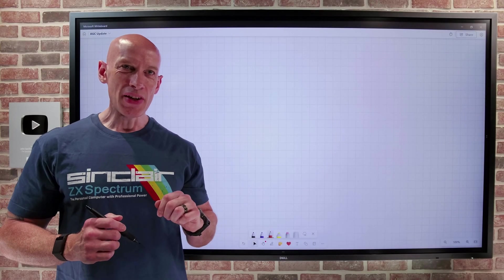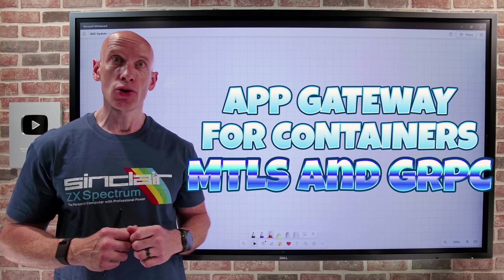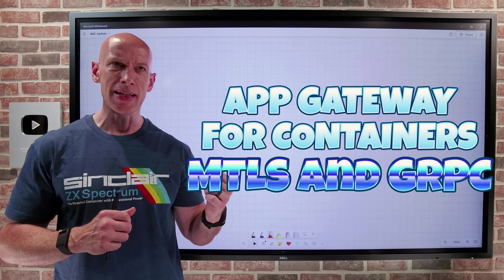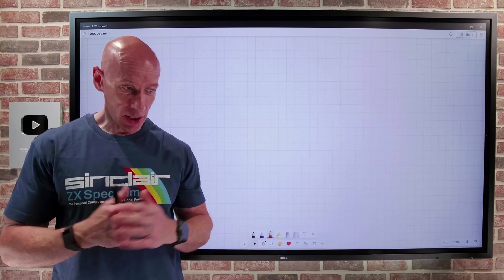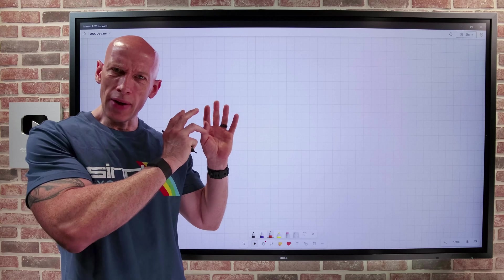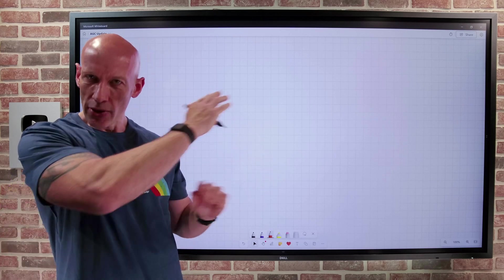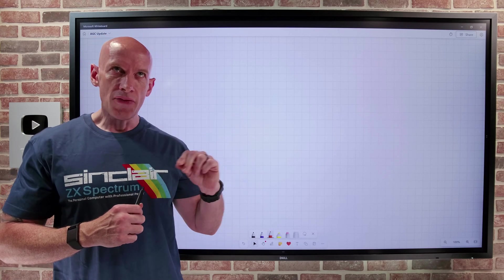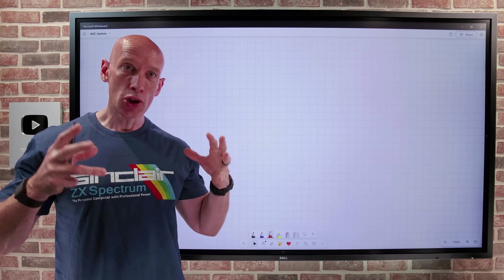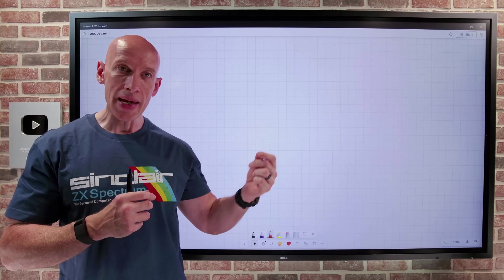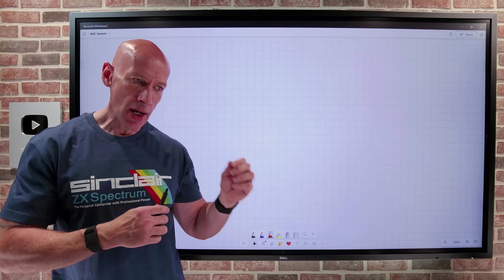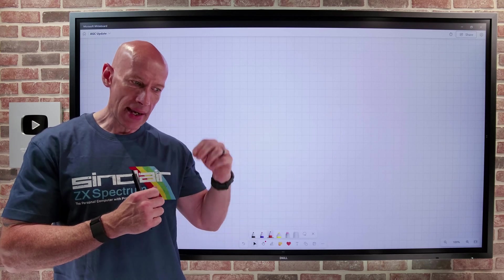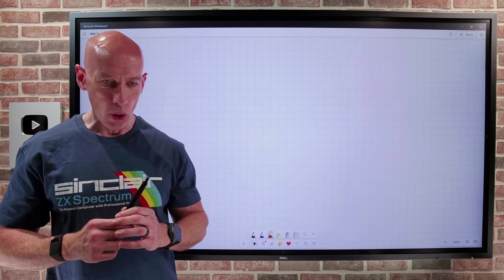Hey everyone, in this video I want to talk about two updates to AppGateway for containers that have been reflected in the documentation today. Now I've done a deep dive on AppGateway for containers before so you can go and check out that video for the detail, but think of it as a solution built from the ground up to be that gateway for container workloads and it's going to replace the old AppGateway ingress controller that you may have been using before.